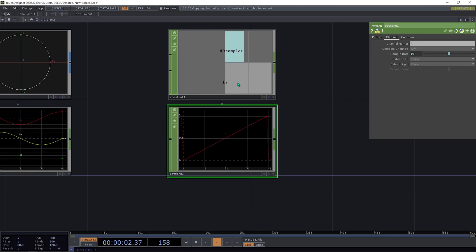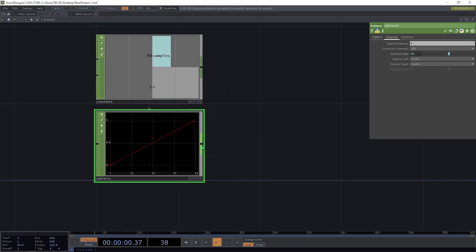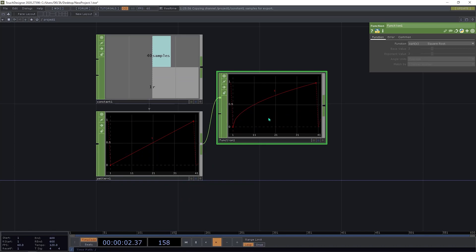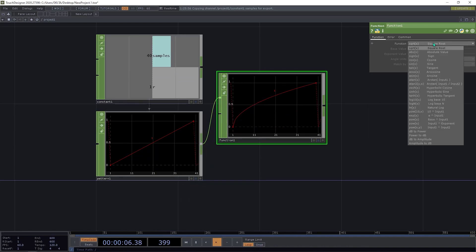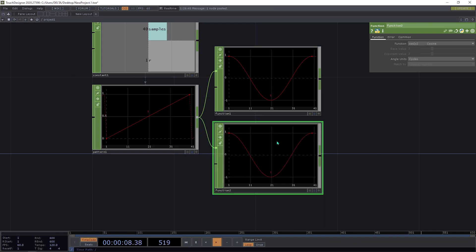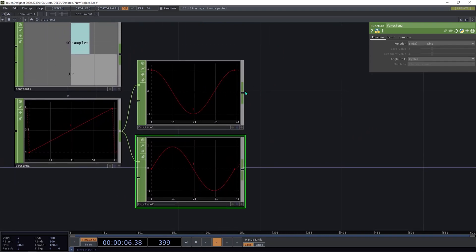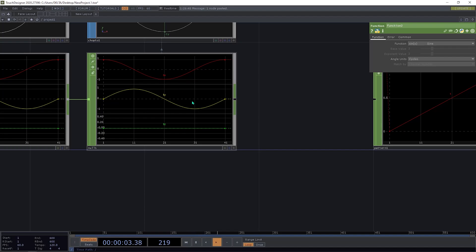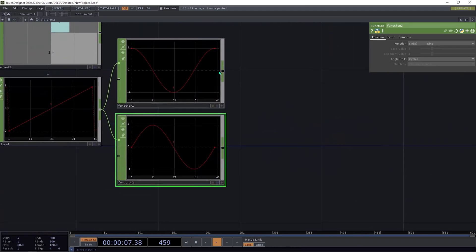So we now have our radius r and our angle t. Then we need to apply the functions for both channels — for tx and ty. We can do this with a function CHOP. We connect a function CHOP and change the function for tx to cosine, and change the angle units to cycles. Then we copy this operator and change the function to sine. Then we need to merge them to have one output with all three axes in just one operator, so we do this with a merge CHOP.